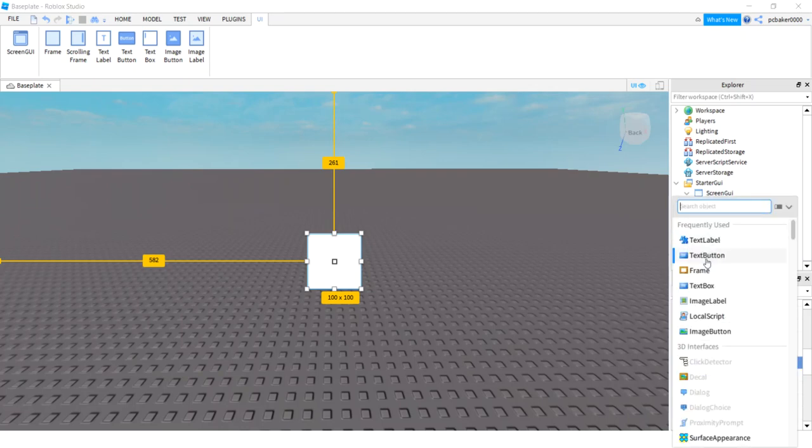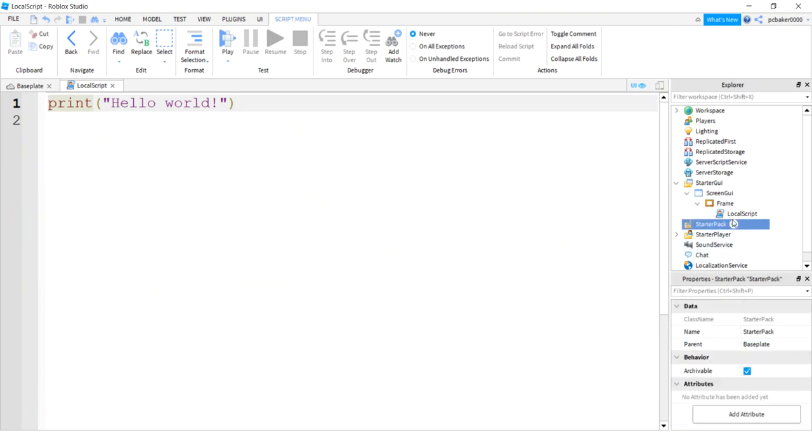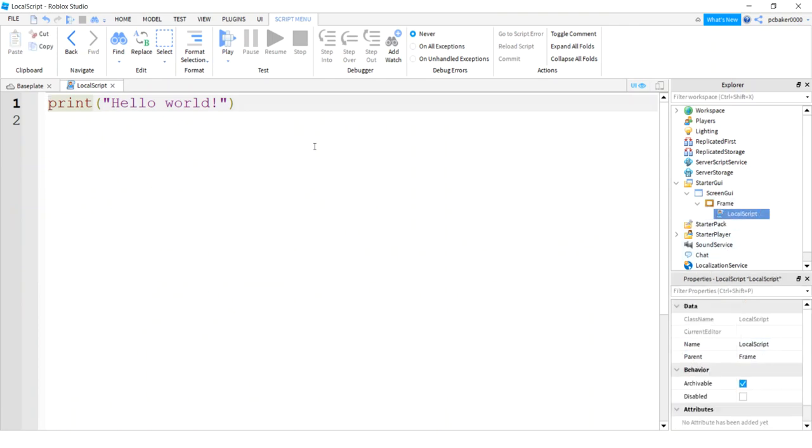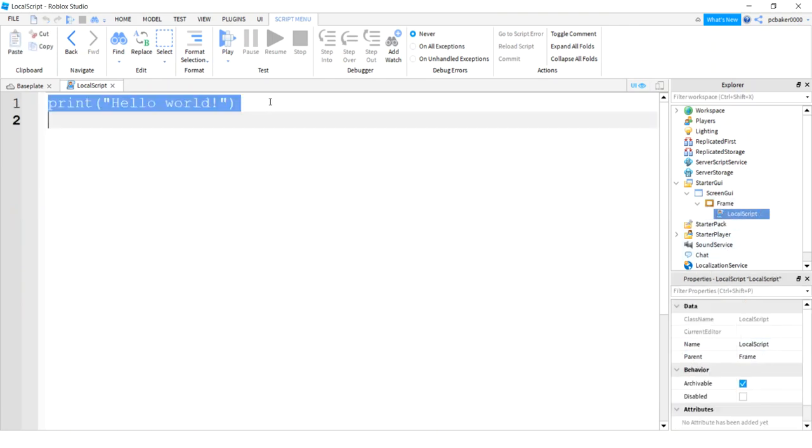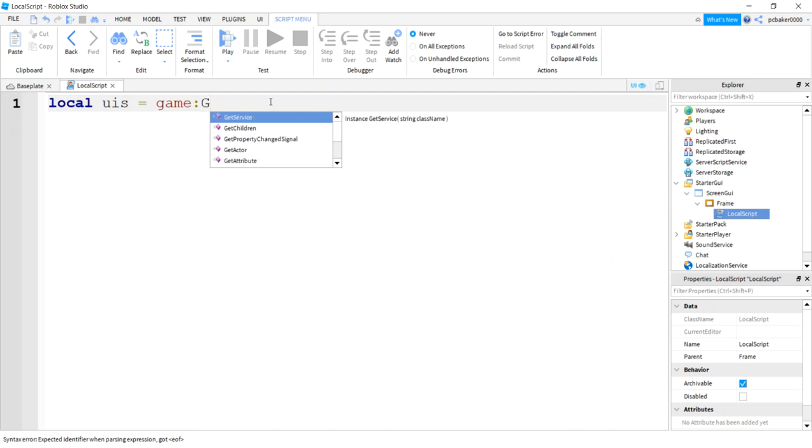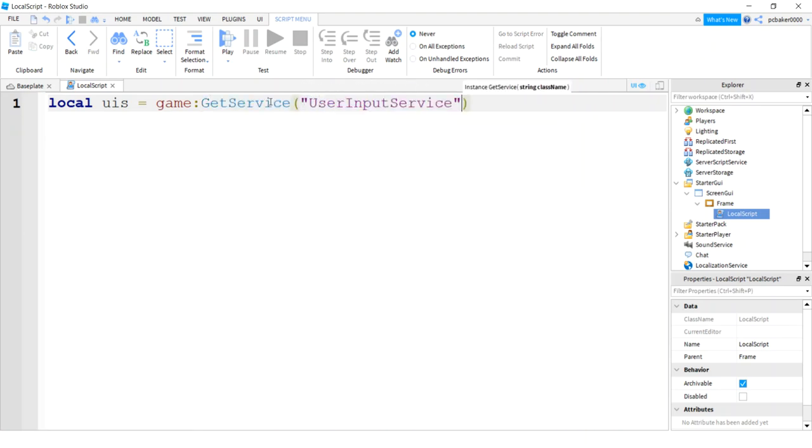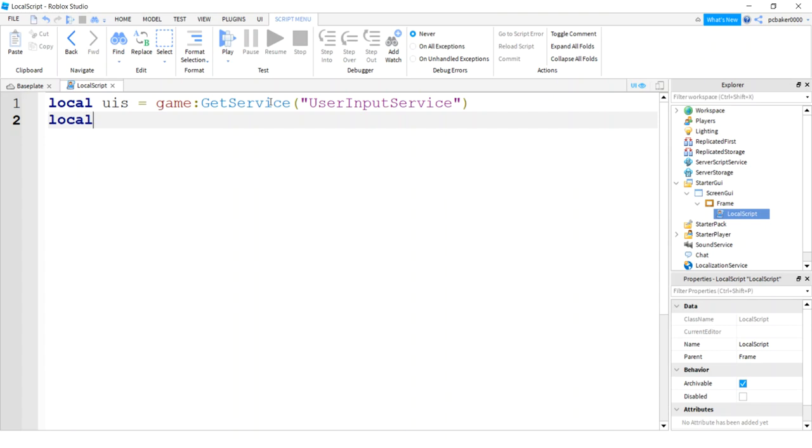Let's go to the plus sign. Let's add a local script. I'm not even going to change the name because I don't want this to be too long. And let's get a variable for user input service. That's how we capture our key events. So we'll say game get service. And I'll go user input service. Then I get another variable, open key. And this is going to be the key that opens and closes our UI. Maybe I should call it UI key. That's fine. Open key is good.